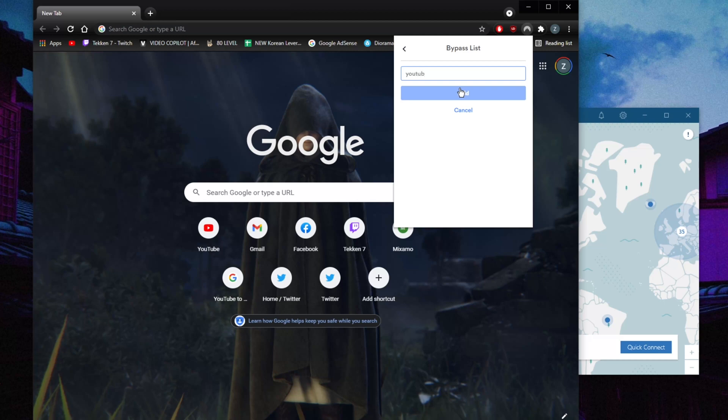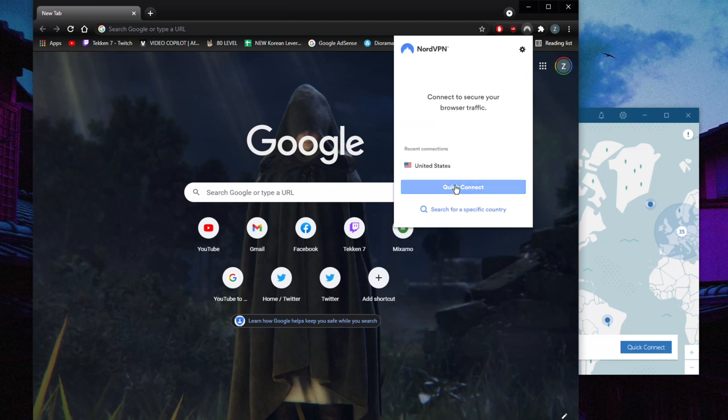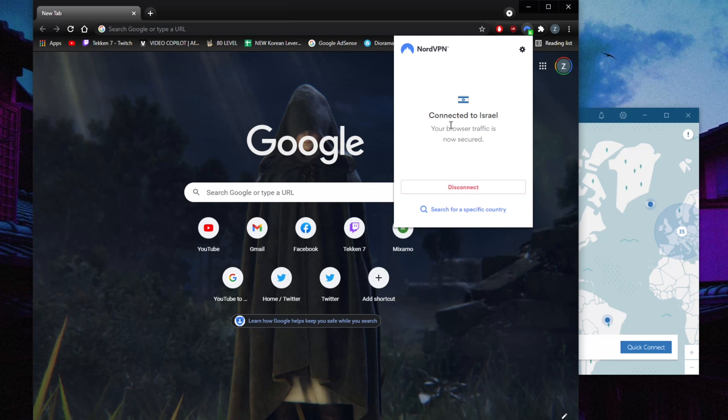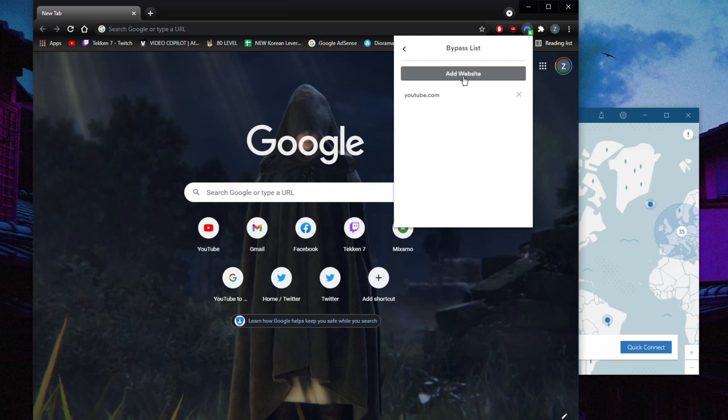Once I choose that, if I go to quick connect, it'll connect me in just... okay, it's already connected. So now I'm sure that YouTube won't actually be affected by NordVPN, because if I go here then that'll be it.